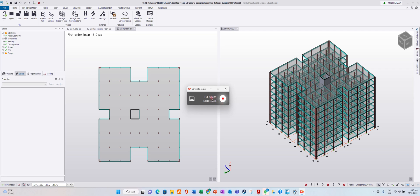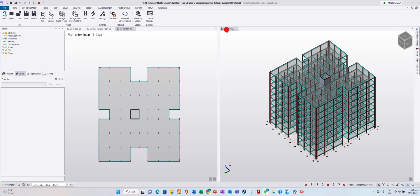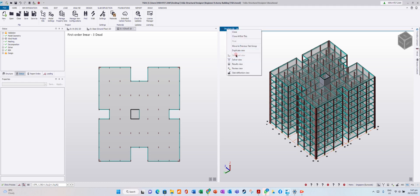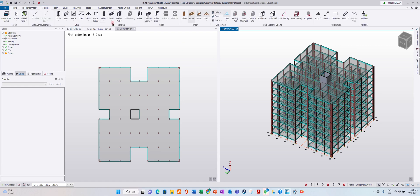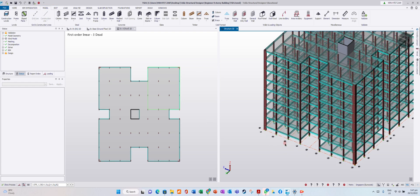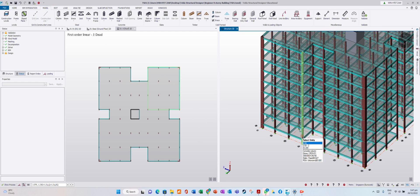Now I would like to show you how to see the member load analysis view. Under the 3D view, you don't need to click anything.